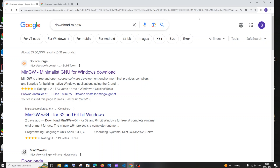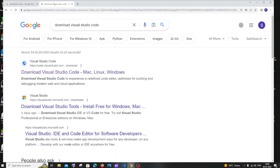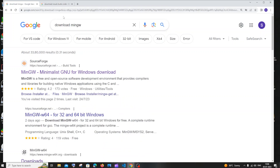Hi everyone, in this video I will be showing you how to download and install MinGW and run your first C++ program, and also how to set up Visual Studio Code for C++. So let's get started.